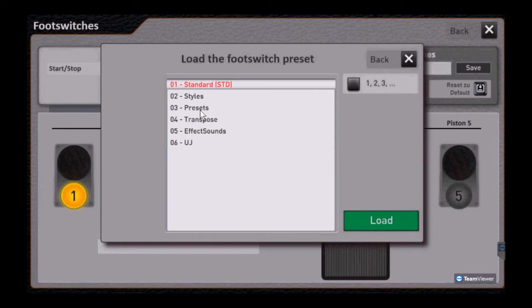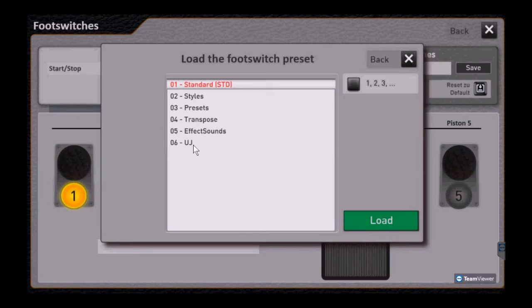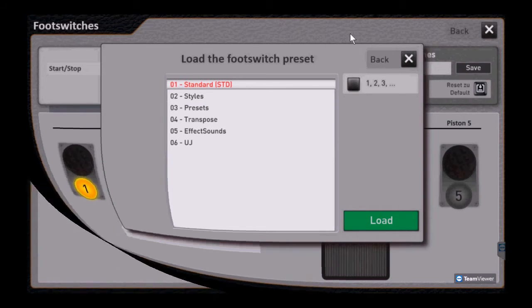Presets, so you can change your presets, transpose keys, hit the effects, sounds buttons. And quite honestly, I have no idea what UJ stands for, but we'll take a look at what's in there.